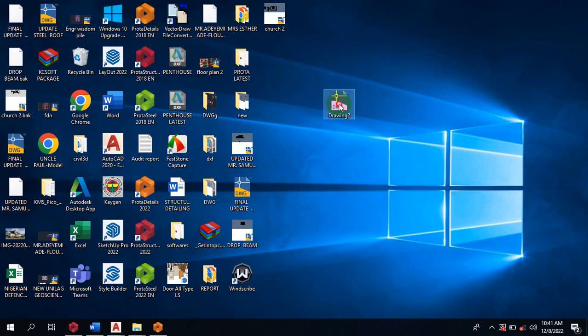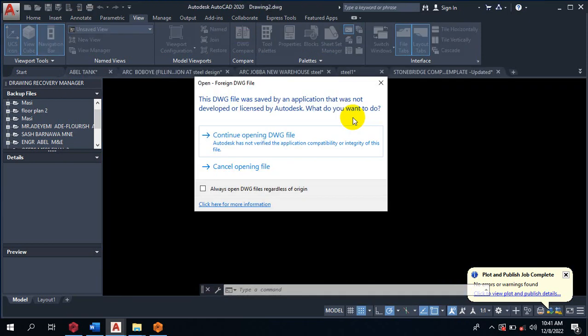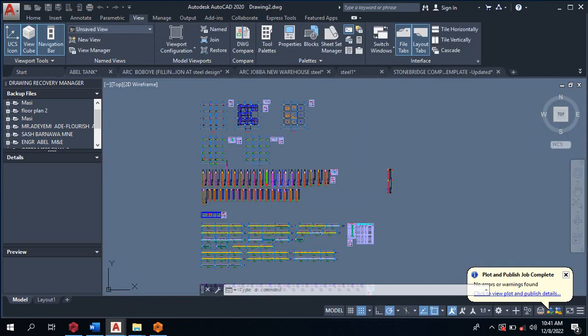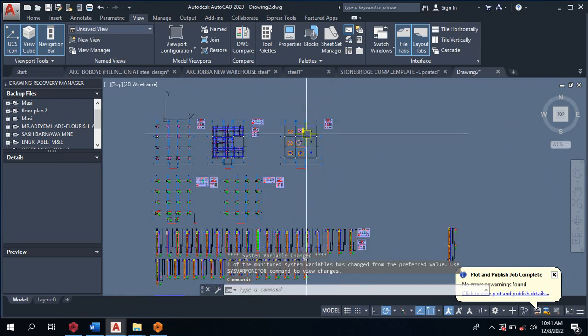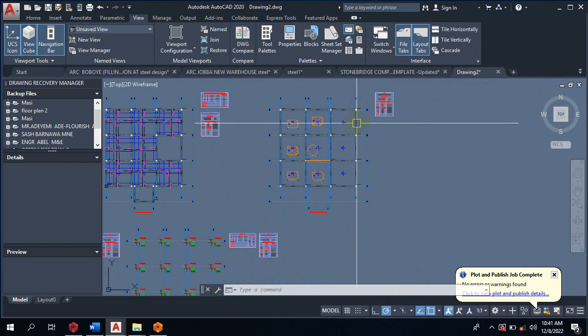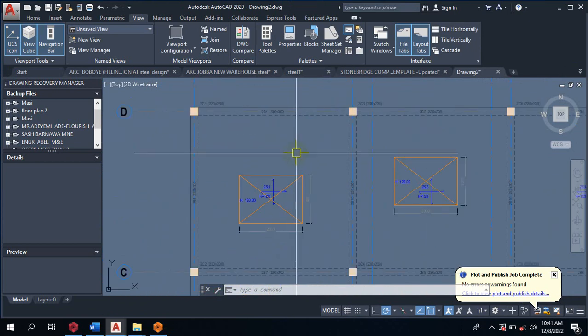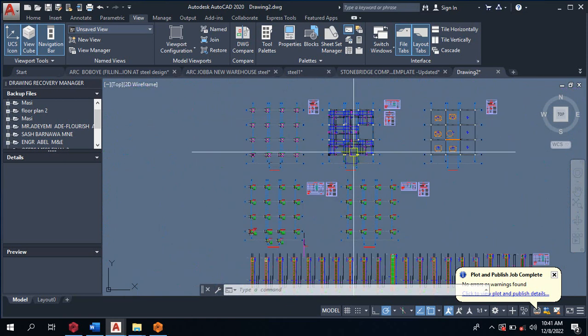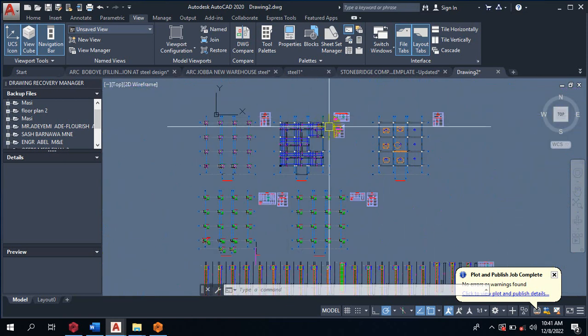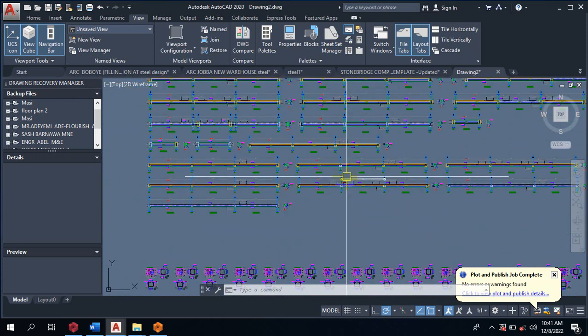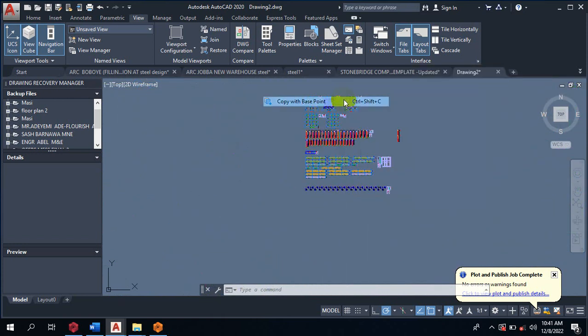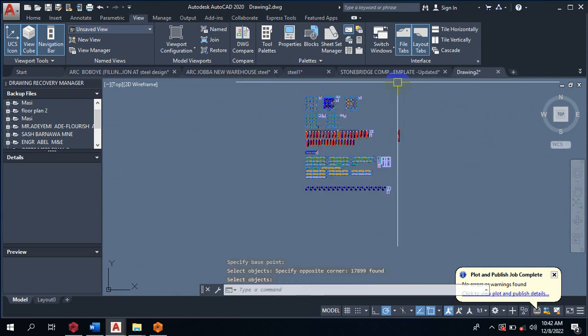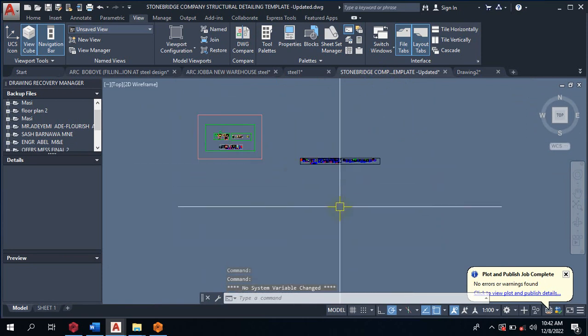It does actually come up here for me. I can copy this file and I will open it in my AutoCAD. Let me just open it directly from here. Continue opening.